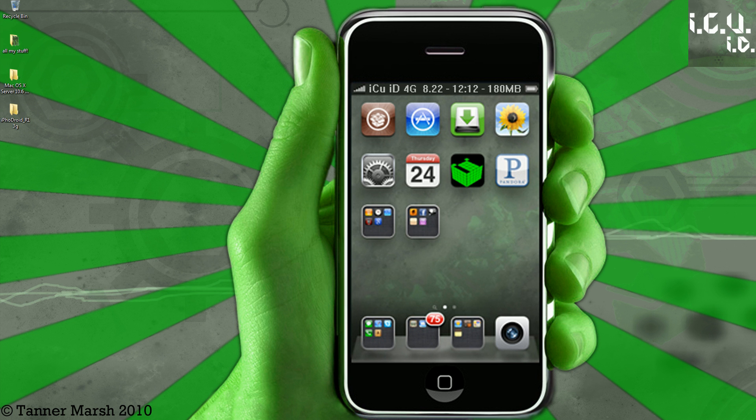Hey YouTube, it's IcyU here, and today I'm going to show you guys Iphodroid. A while back, the first version of Iphodroid was released, and I did a video on that, and it was very successful. Ever since then, I've been doing new videos on the latest releases of Iphodroid, but I don't do it on every single release because not all of them are really that big — they just fix minor things.